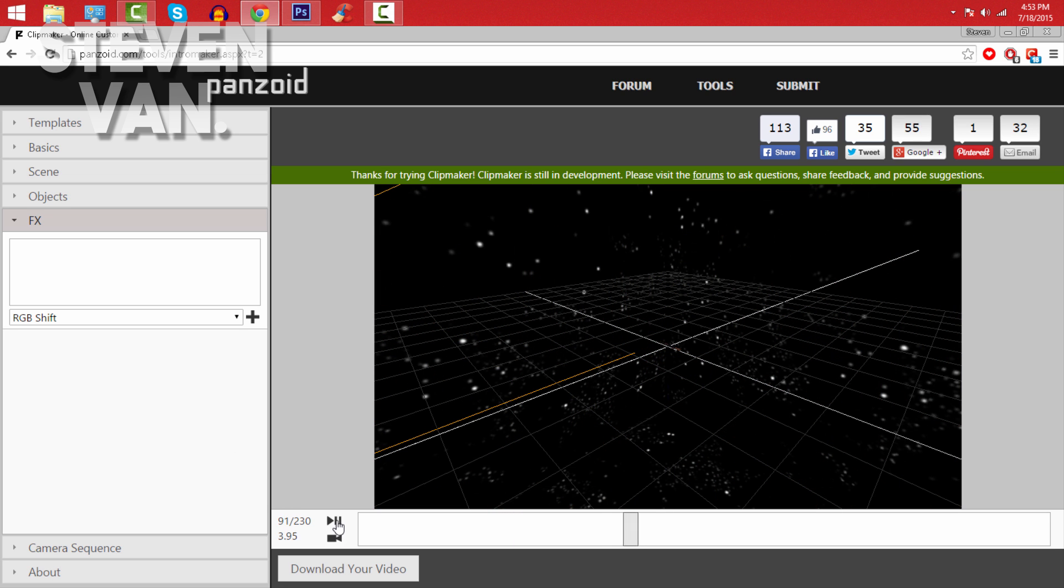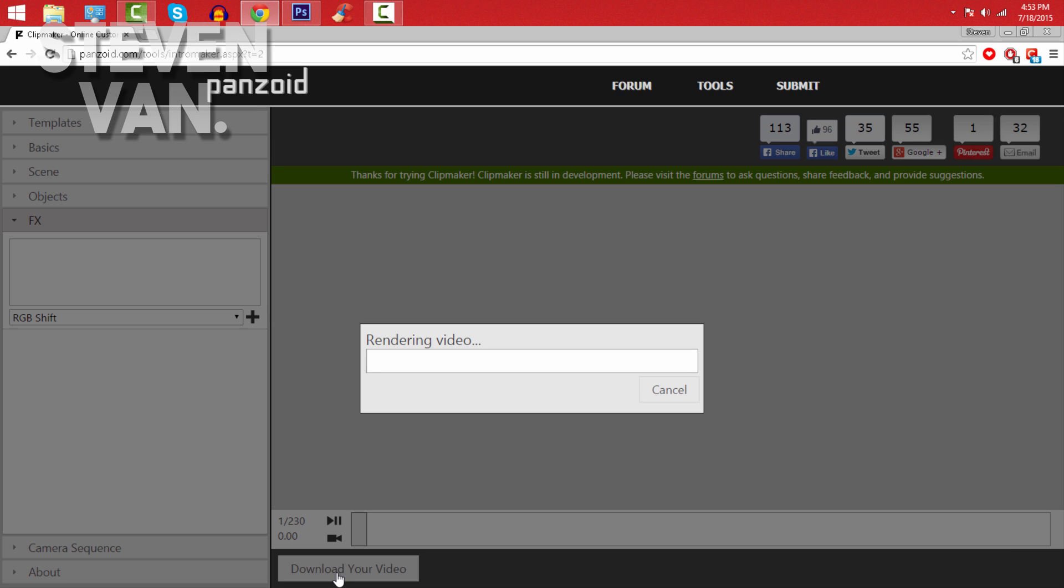Just download your video once you're done. It doesn't take long to render - that's the best part about this. Takes like maybe 25 seconds or less, I'm pretty sure it's less.